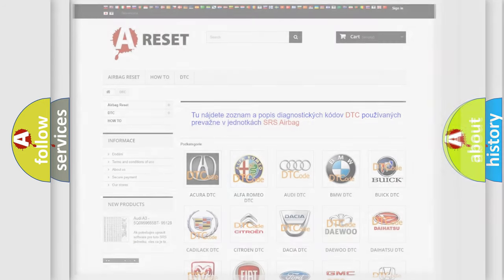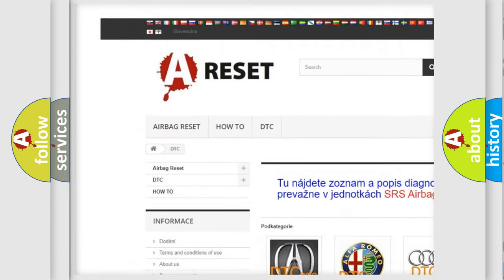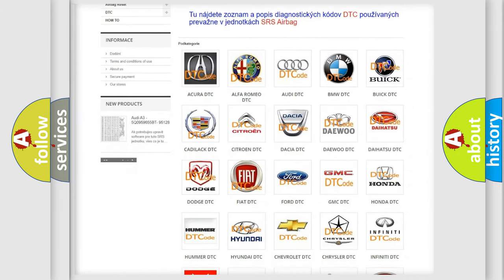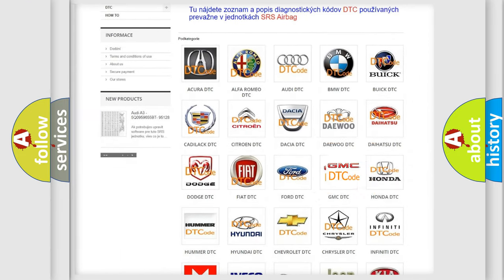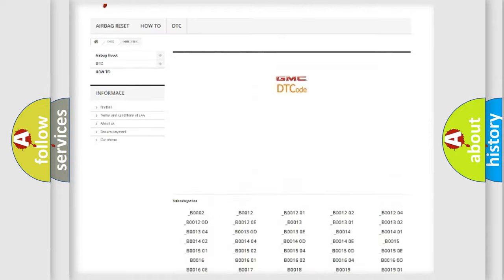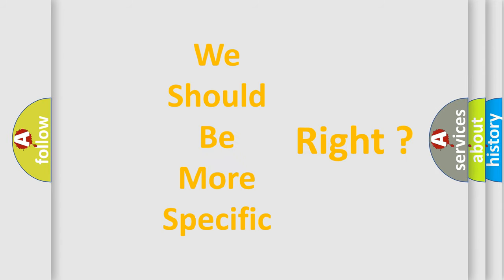Our website airbagreset.sk produces useful videos for you. You do not have to go through the OBD-2 protocol anymore to know how to troubleshoot any car breakdown. You will find all the diagnostic codes that can be diagnosed in GMC vehicles, along with many other useful things. The following demonstration will help you look into the world of software for car control units.